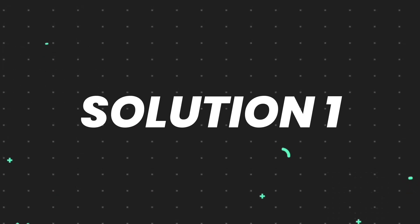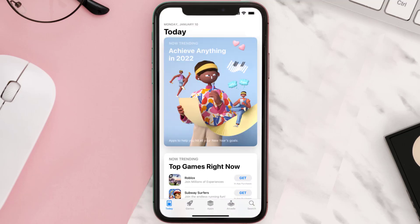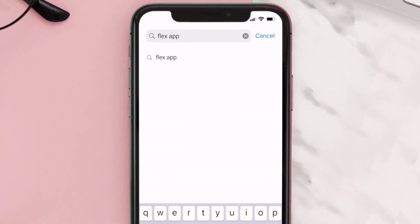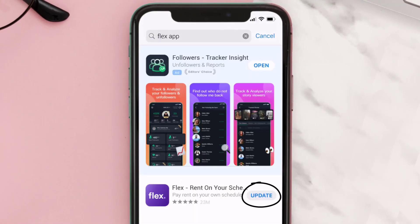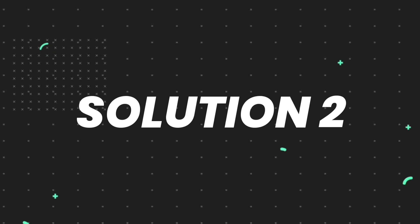First of all, you need to make sure you're running the latest version of the app. Open up the App Store on your device and tap on the search icon in the bottom right corner. Search for the Flex mobile app, and if you see an update button right next to the app name, simply tap on it to make sure you're running the latest version.